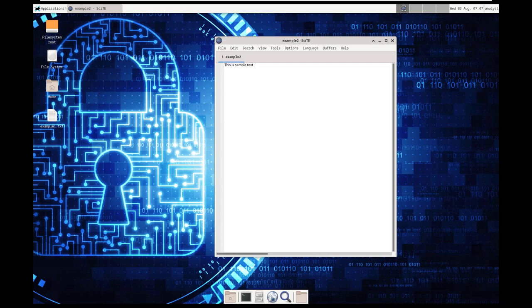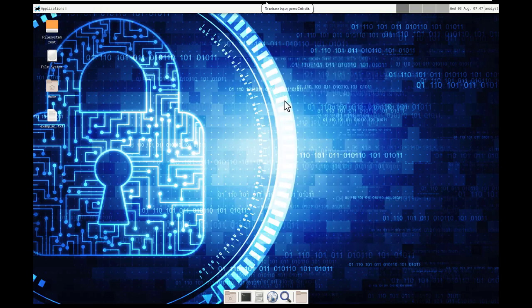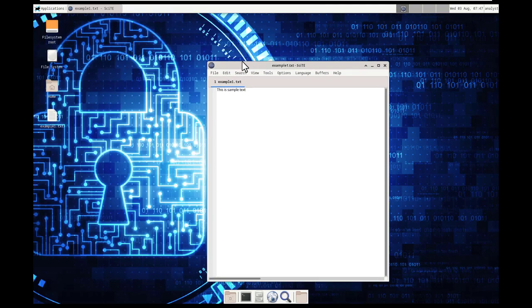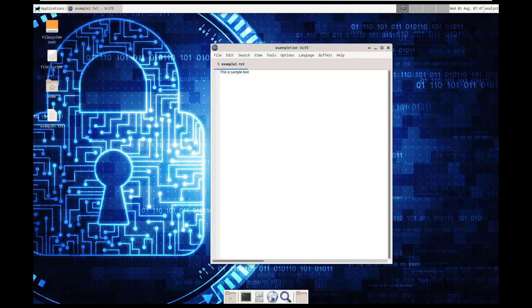So we've saved it. Let's go ahead and exit out of our reader. Go ahead and open up example 1 by double-clicking on it, and you'll notice it opens up our reader again.